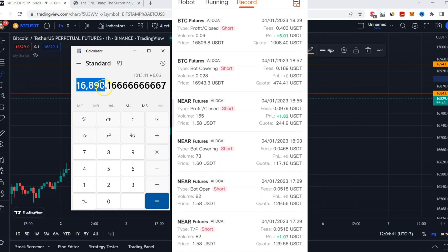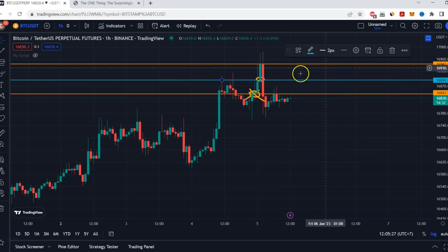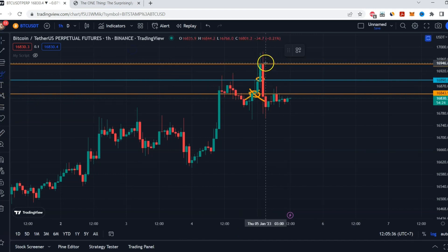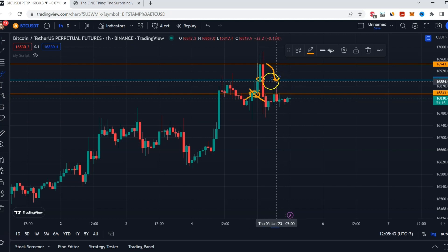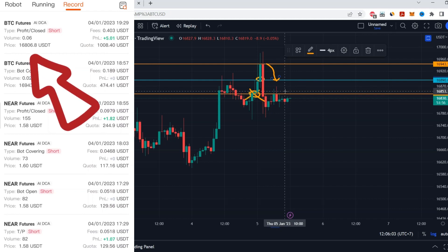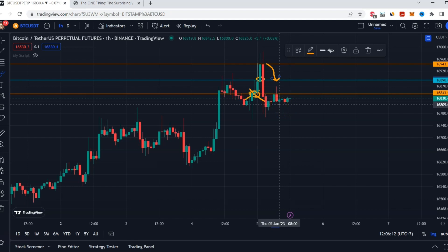Divide 1,013.41 by 0.06 and you get your new average entry price of 16,890. I'll mark that in blue on the chart — that is your average price. If the market reverses and goes down to this line, you are breaking even. If it goes below, you are in the profit zone. The bot closed at 16,809, which is right here on the chart.